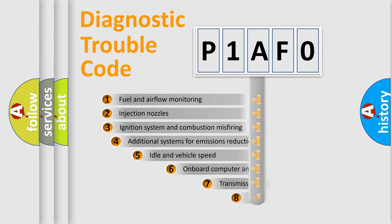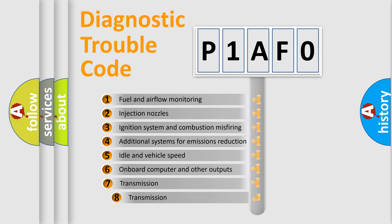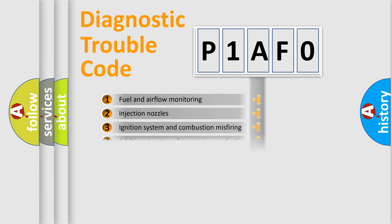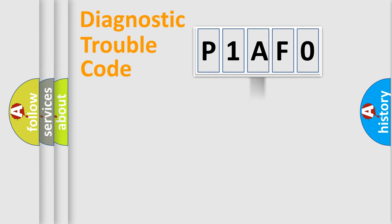The third character specifies a subset of errors. The distribution shown is valid only for the standardized DTC code.